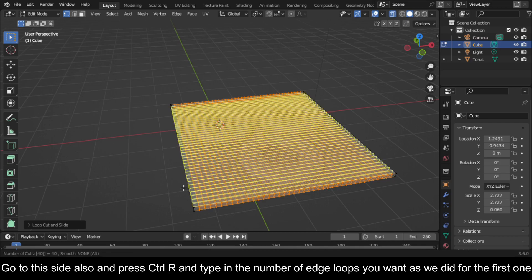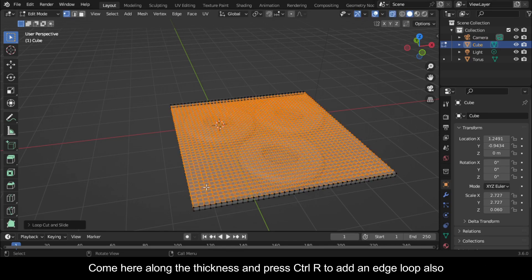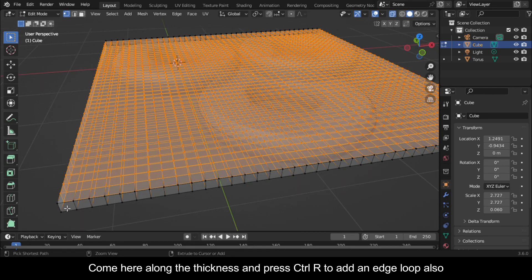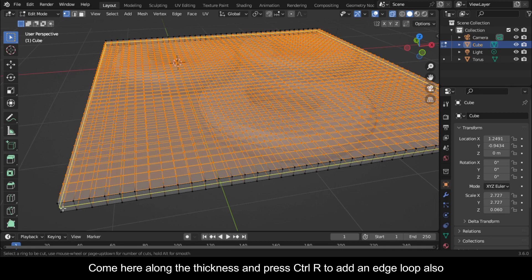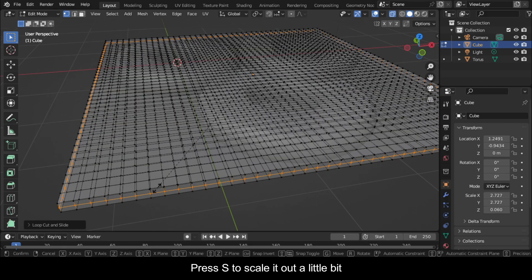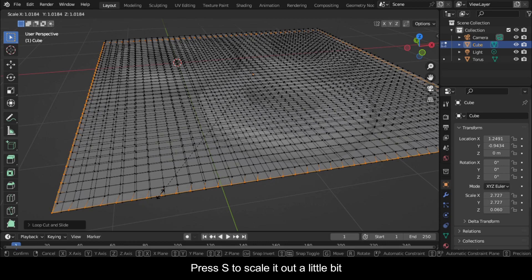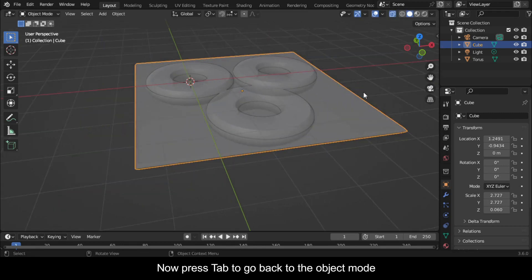Come here along the thickness and press Ctrl+R to add an edge loop also. Press S to scale it out a little bit. Now press Tab to go back to Object mode.